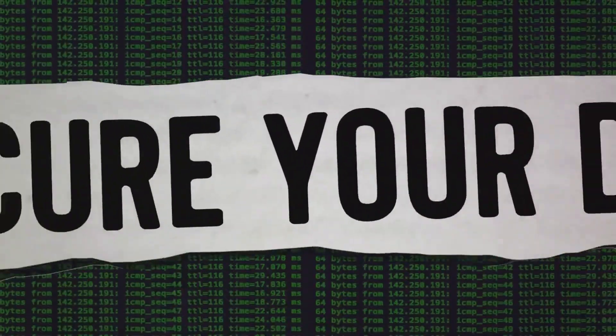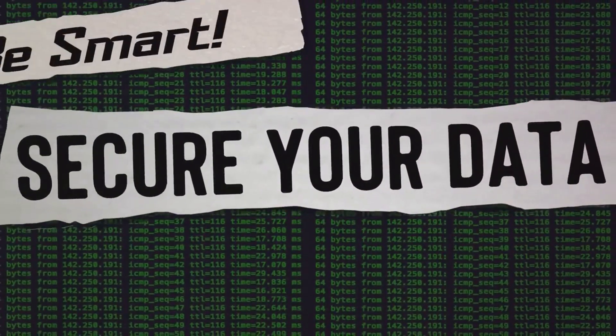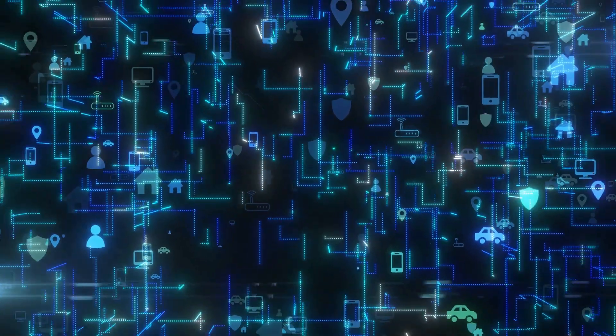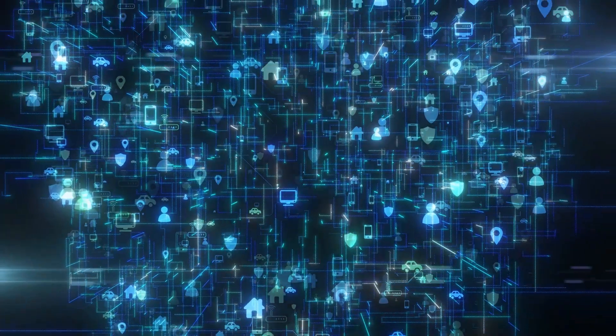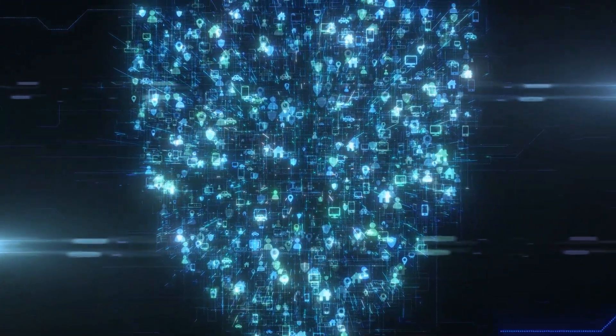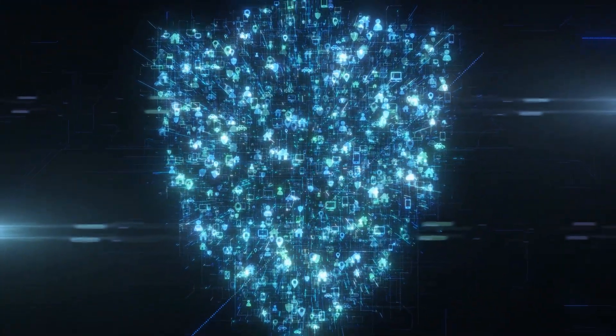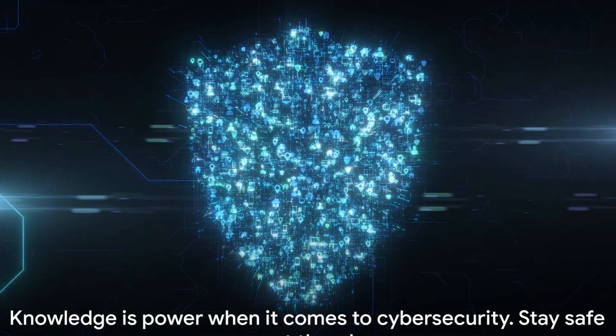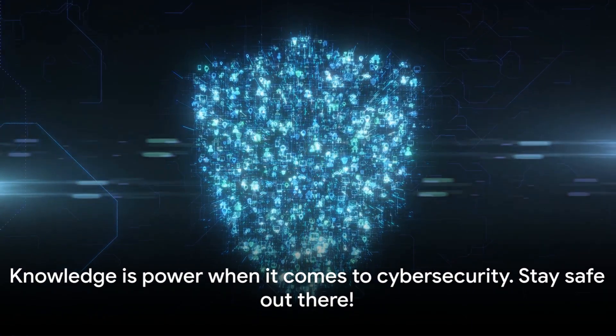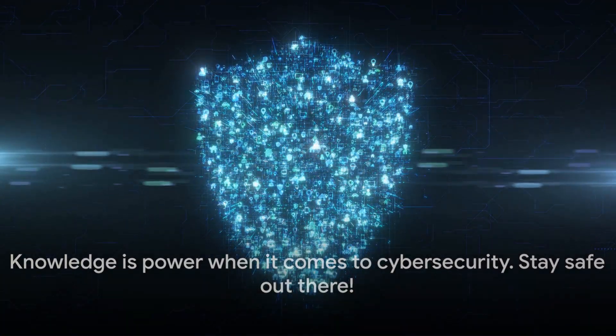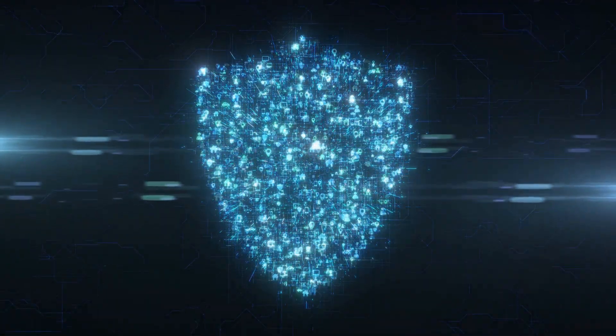We've also discussed some popular variants. To protect against ransomware, maintain regular backups, update your software, and be mindful of suspicious emails or links. Remember, knowledge is power when it comes to cybersecurity. Stay safe out there.